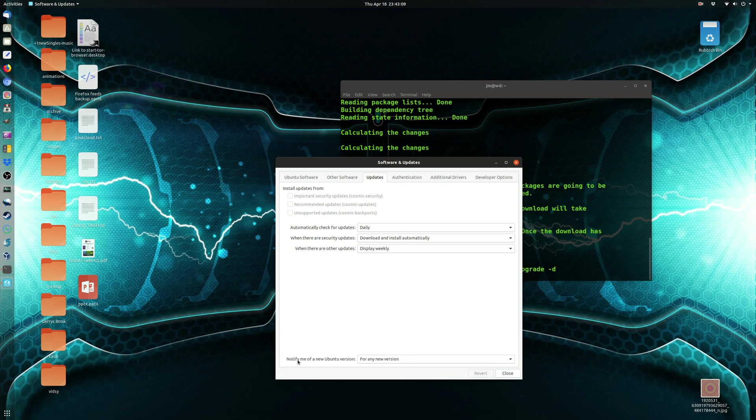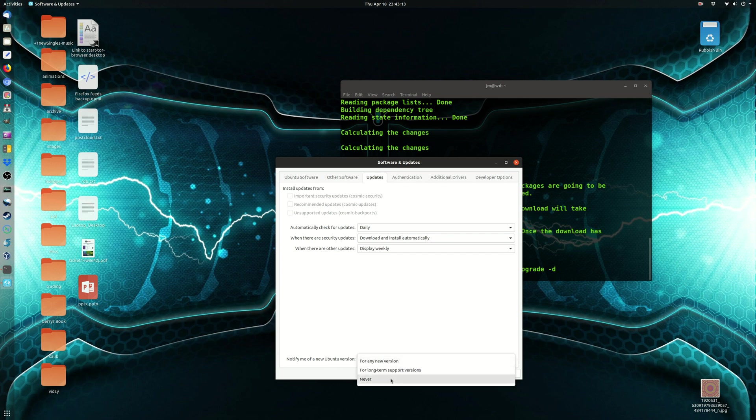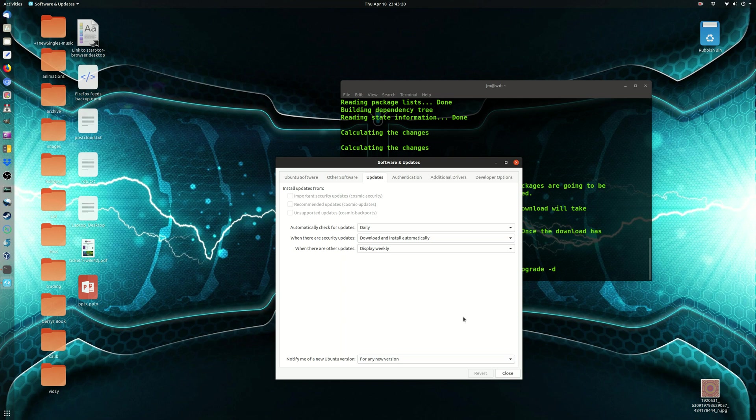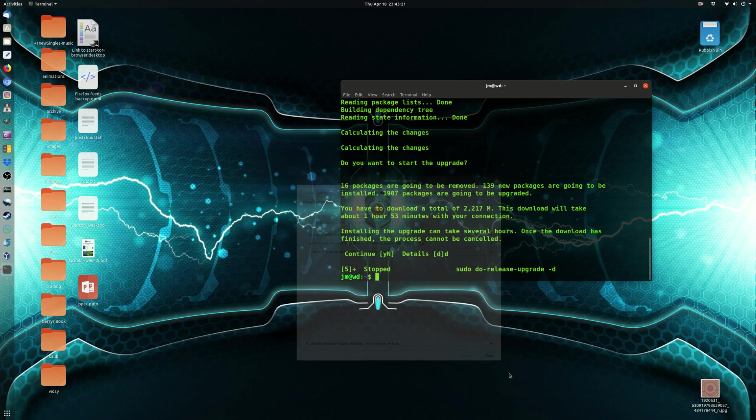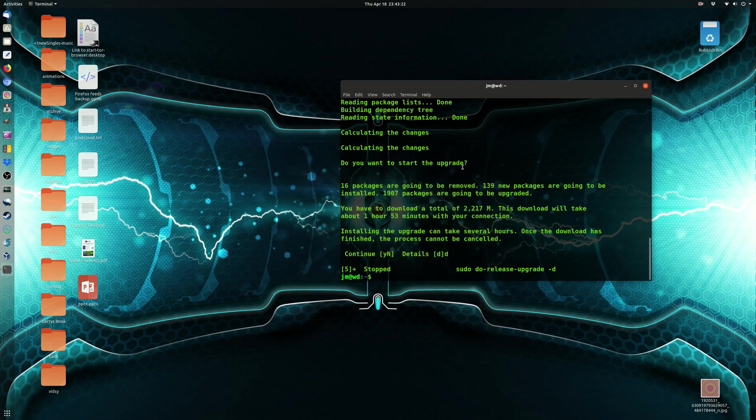And then, you go down to the bottom, notify me of new Ubuntu versions, never long-term support versions, or for any new version. Now, for the purposes of this video, definitely stick to for any new version, and then close, and off you go.